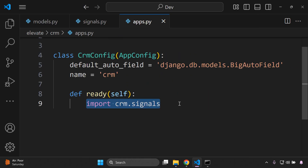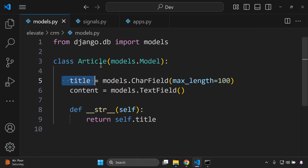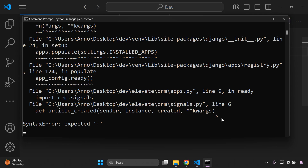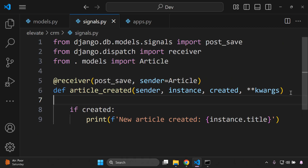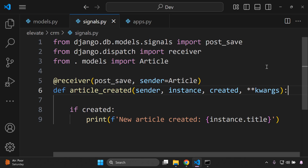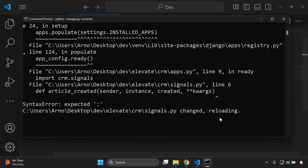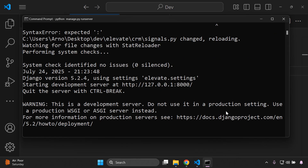Now make the default migrations. Before that, go back to signals.py and make sure there's a colon at the end of the function definition. Then run python manage.py makemigrations.